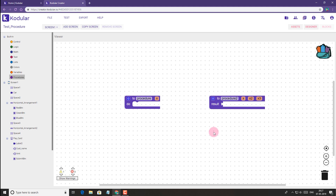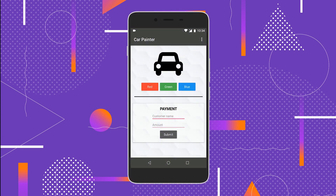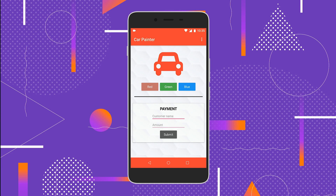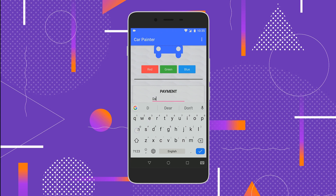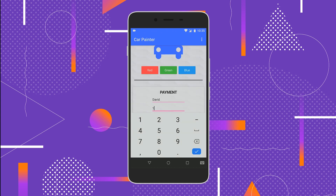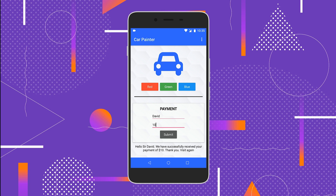To better understand the use of procedure blocks let's create a simple app. This is the UI of the app we plan to create. The app is divided into two parts. In the first part, tapping each of these buttons changes the color of the car image along with the title bar, status bar and the navigation bar. In the second part we have a payment form where we have to enter the customer's name and amount paid, and clicking the submit button returns a confirmation message with the customer name and the amount paid.